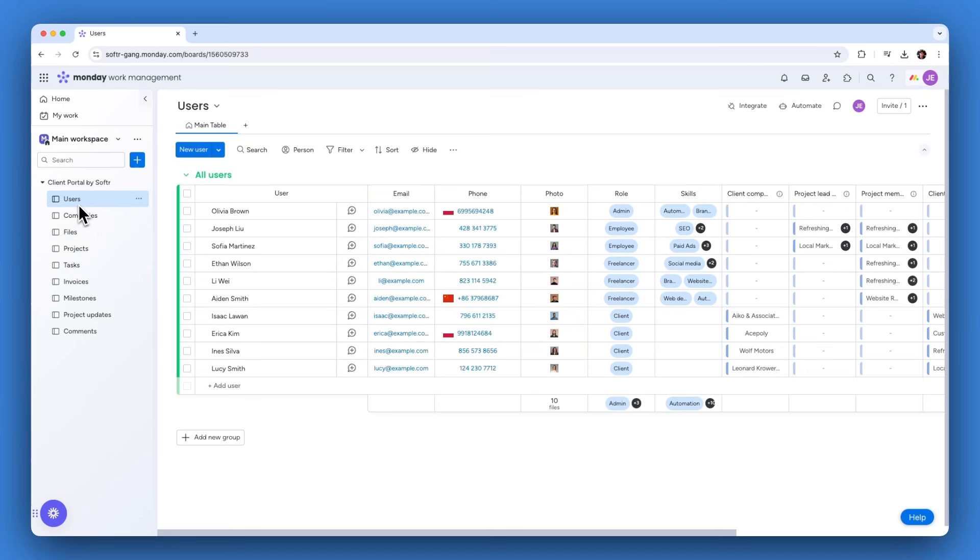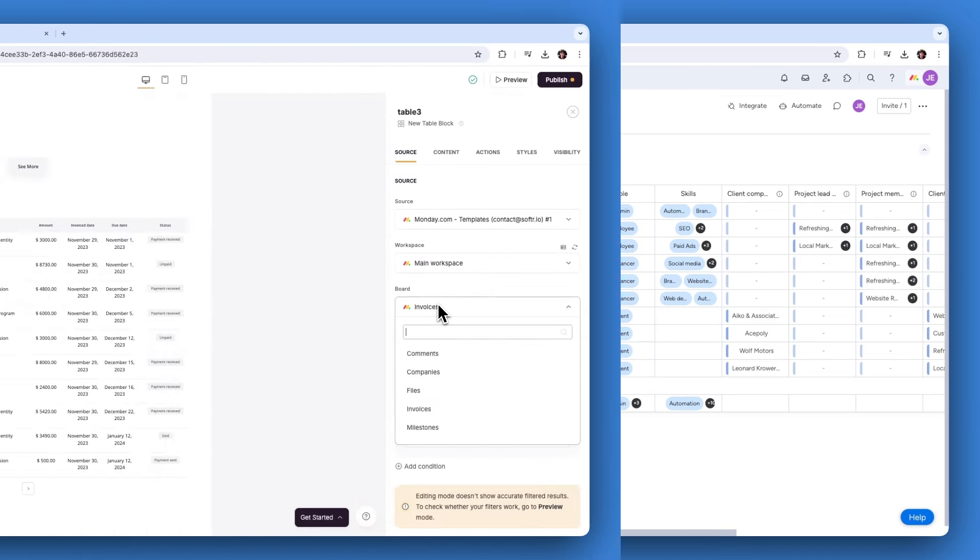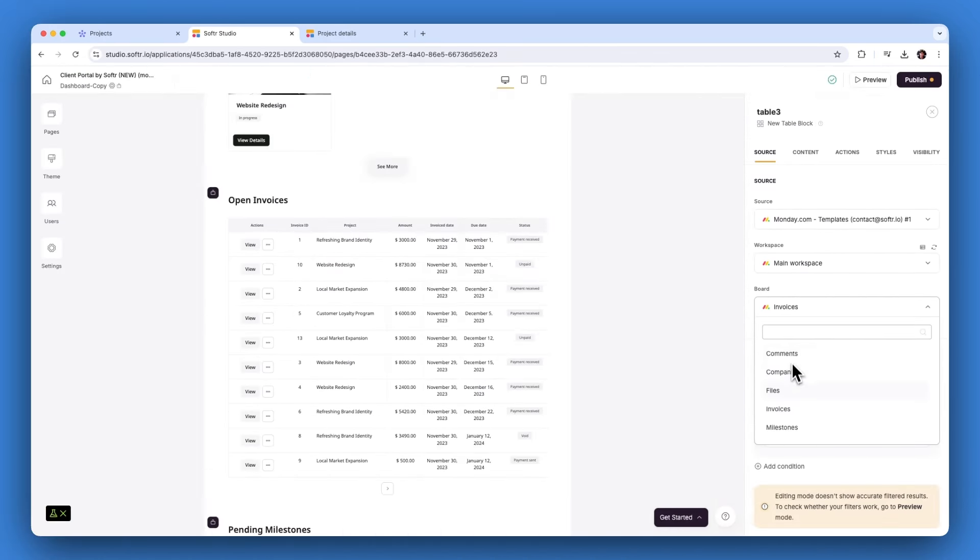Then choose the boards containing your project data. For our example, we'll use users, companies, projects, invoices, and some others.